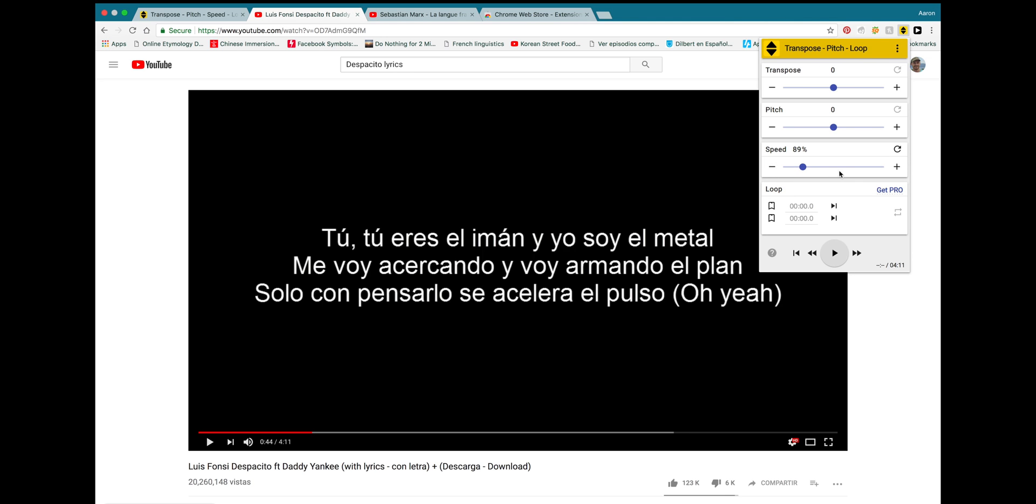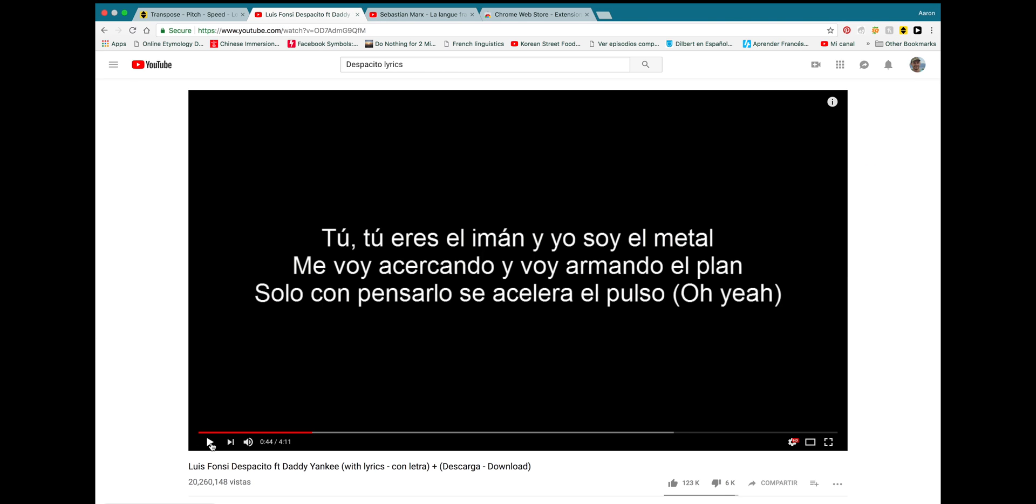And all you need to do is move this little slider and your video will automatically play at that speed. You can also fine tune it with little buttons up here. So, now that I have it at 90%, let's play the song.